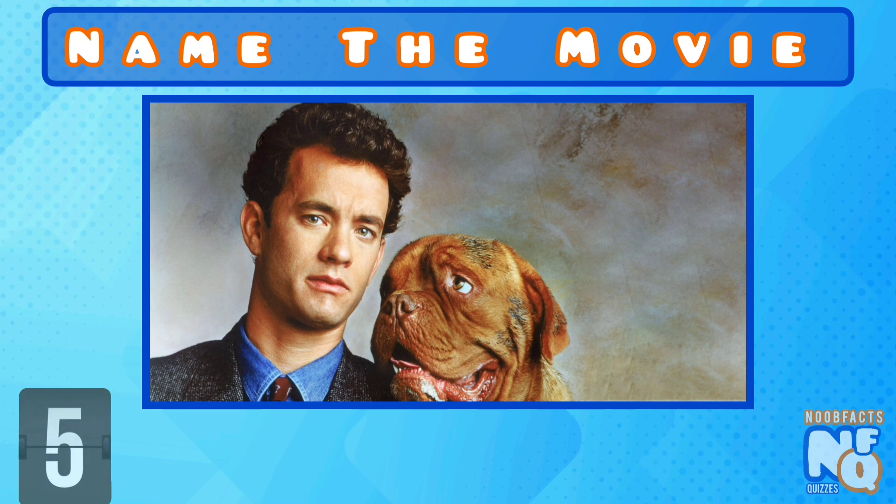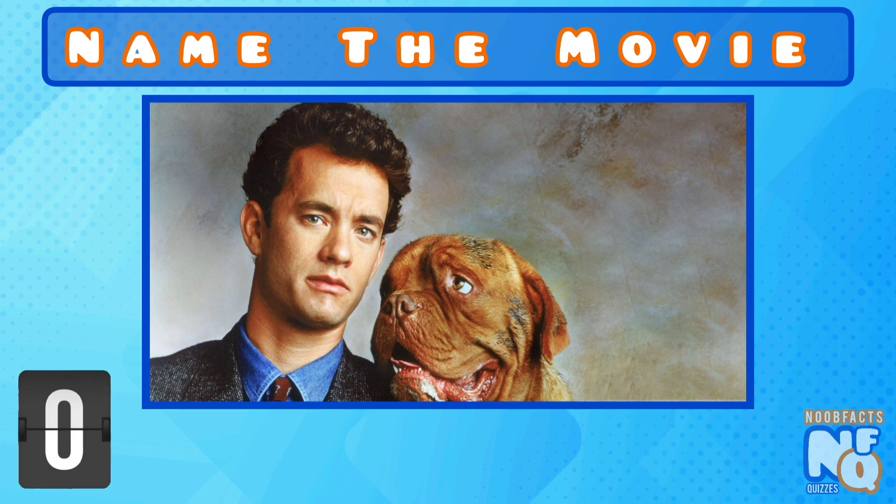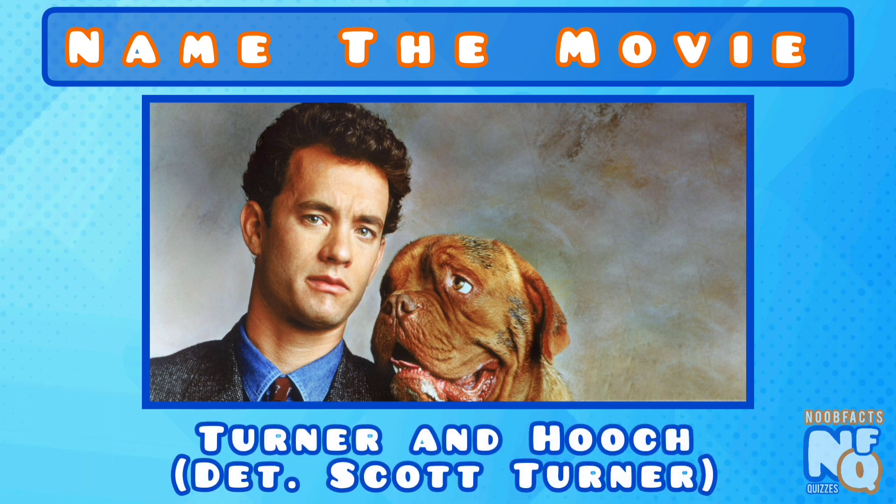Can you name this Buddy Cop comedy? It's Turner and Hooch and he played Scott Turner.